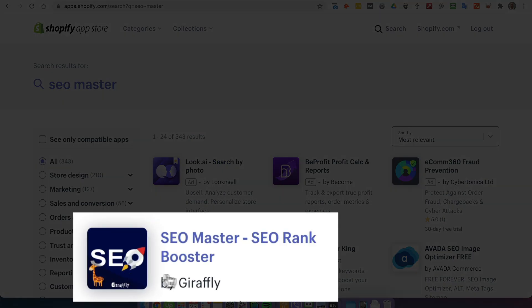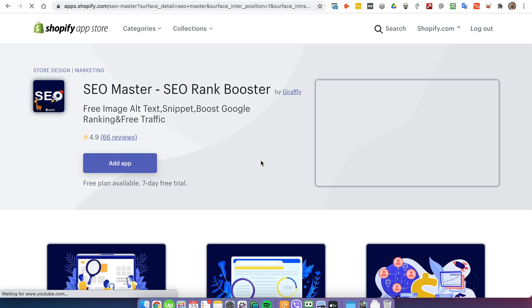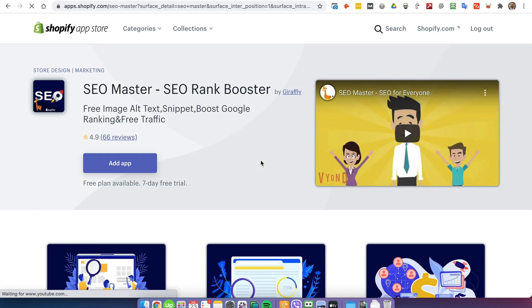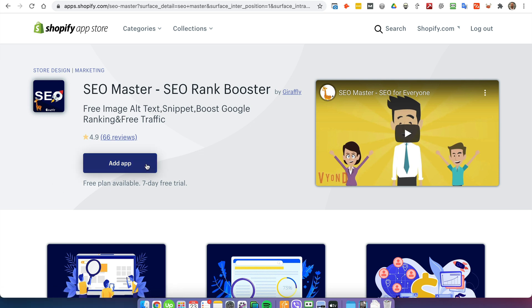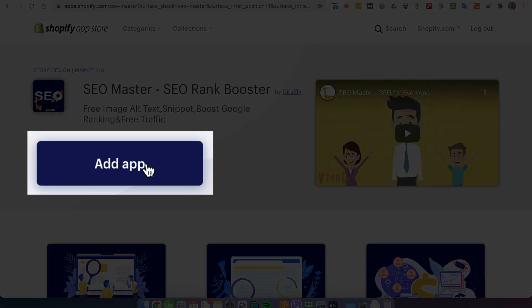Where you can just add the app to your Shopify store. So you want to click the button to add it to your store.